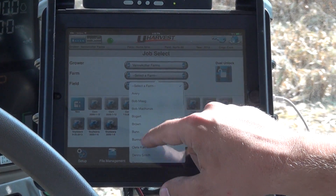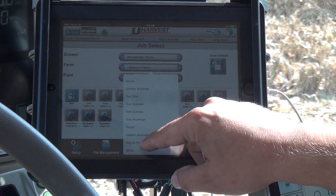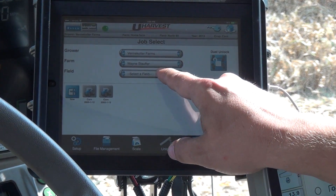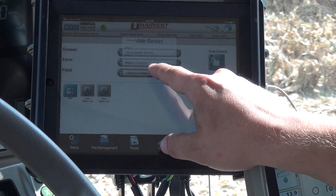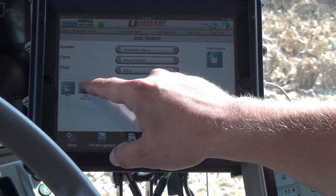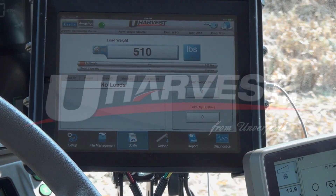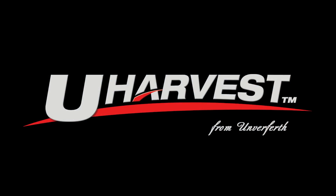Once this information is either entered manually or uploaded using a USB, it will be saved in the system and always available from the drop-down menus.